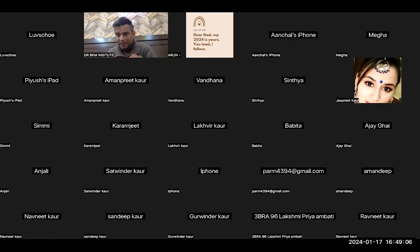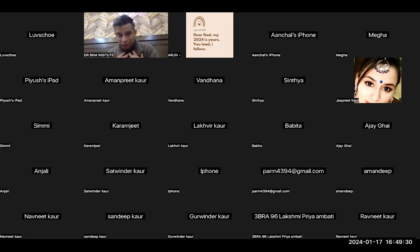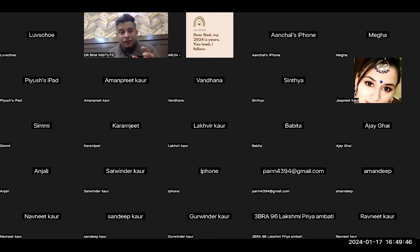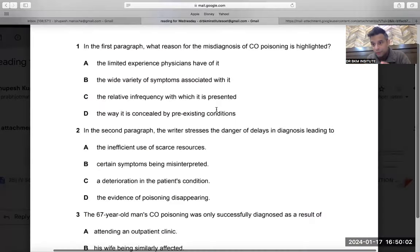Hi guys, this is Dr. Bupesh from Dr. BKM Institutes. Today we are going to discuss a very special reading — a tough one — but this reading will teach us the best method of OET, which is known as elimination. I understand your reading is not improving; it's taking time. But if you want to learn from the best institute, having 10 years of experience, you have to listen carefully. Don't let prior assumptions block new learning. Just listen — this is the easiest method of OET reading, known as the elimination method.